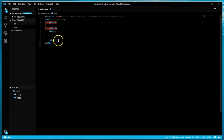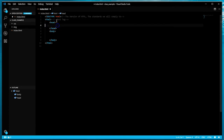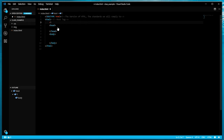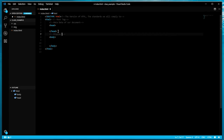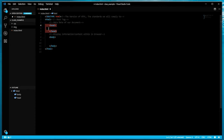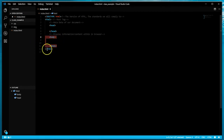The head and body serve two different functions. The head communicates what we call the metadata of our document - its sole purpose is to communicate additional information about the HTML document. Anything that we want to visually present to the user goes in the body. The whole purpose of the body is to display content, to display information. The head is the metadata which communicates additional information about the document, and the body is what's going to display all of the content that the end user will see.